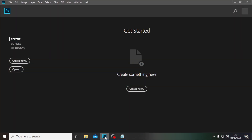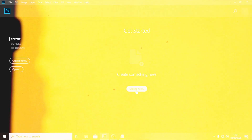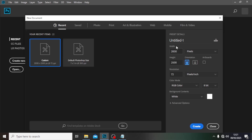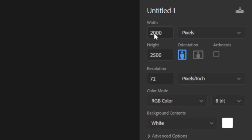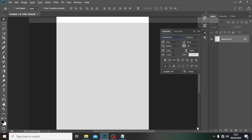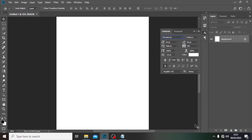Let's take it to Photoshop. I'm showing you how to do it — click on 'Create New' and then we're going to set it to 2000 by 2500. Set it to 72 and click on 'Create'.